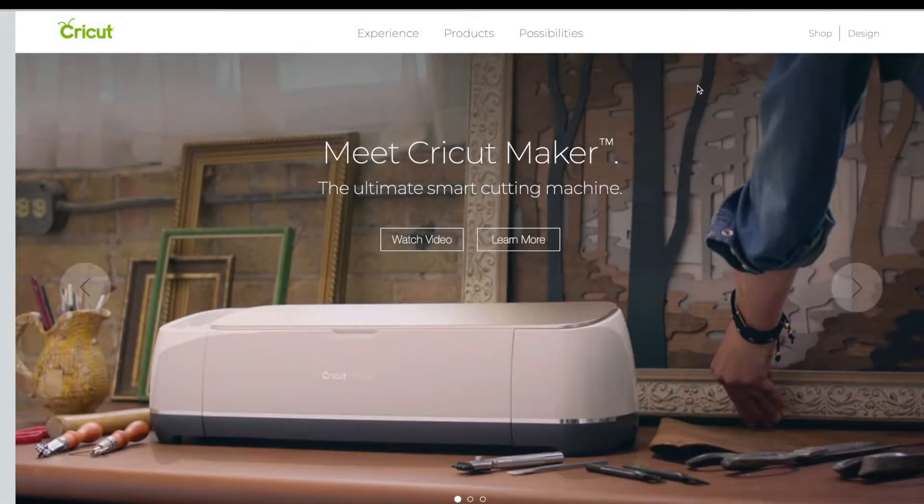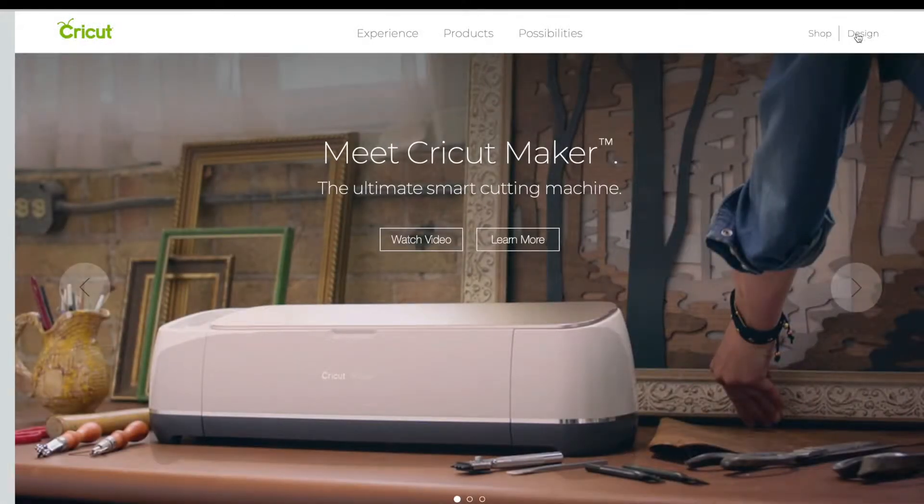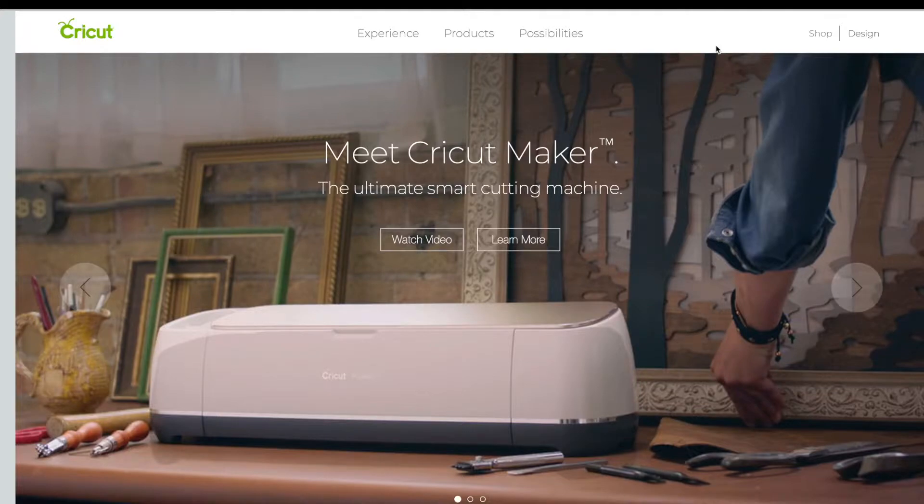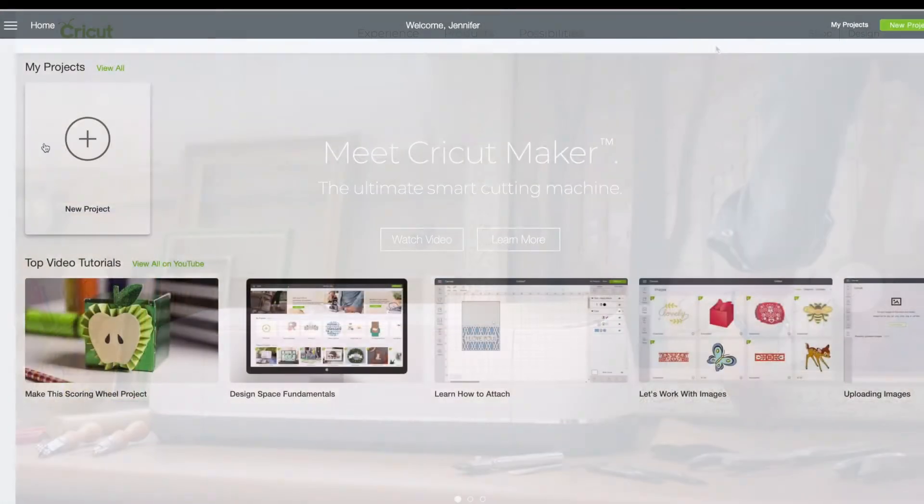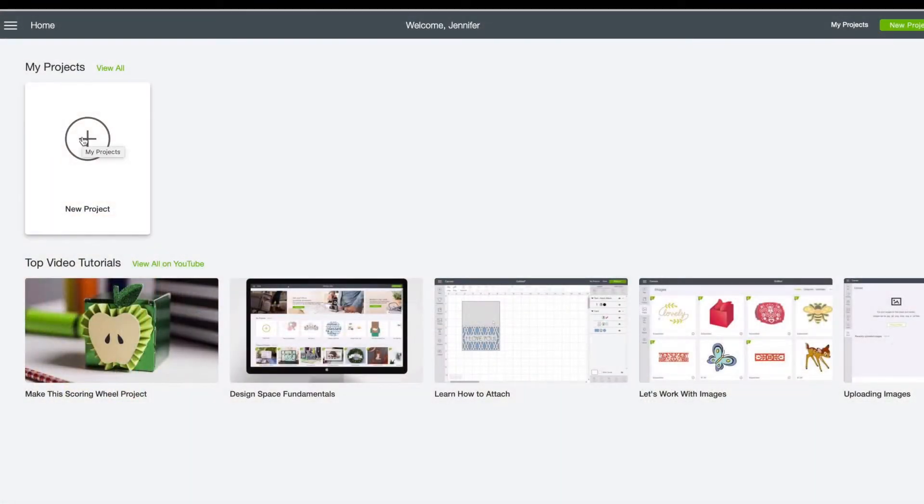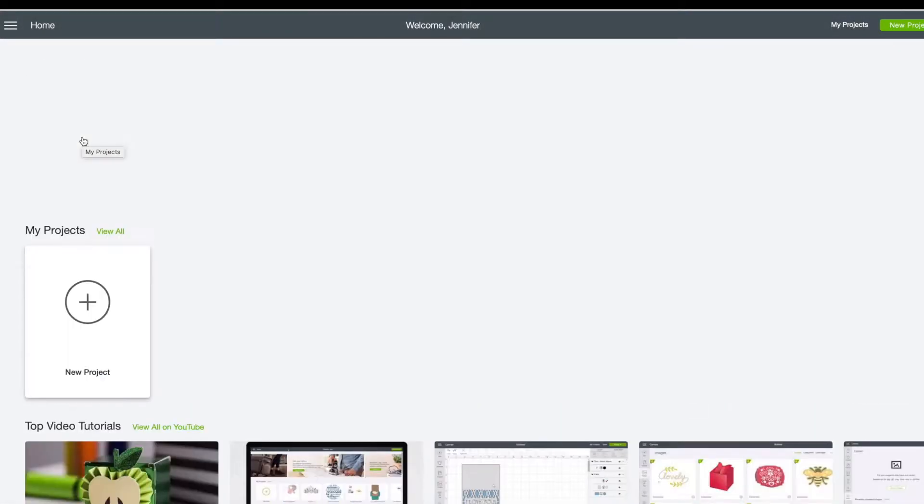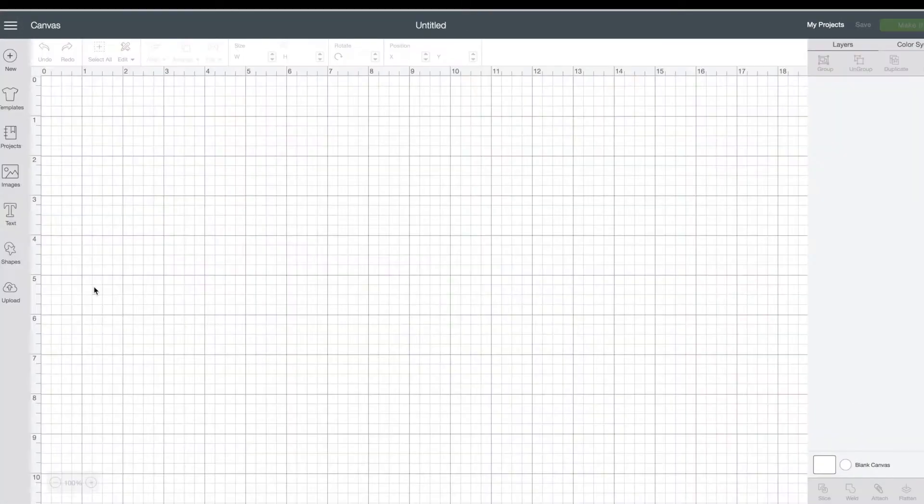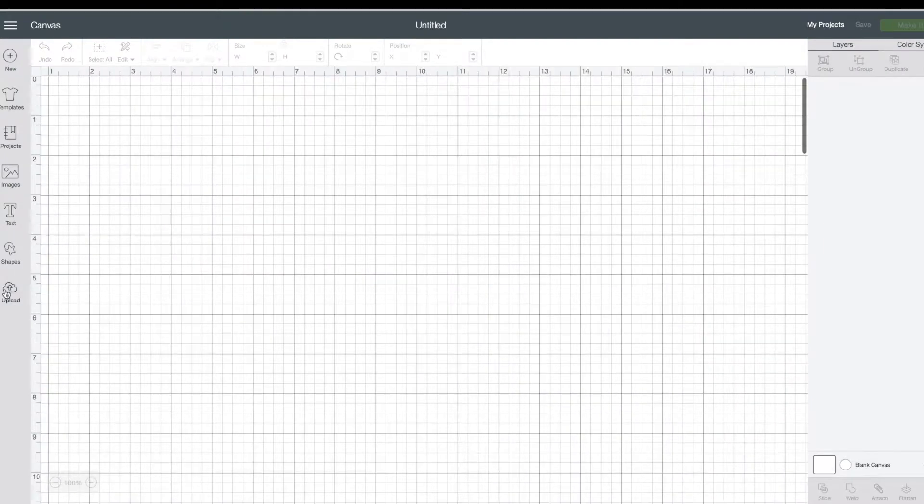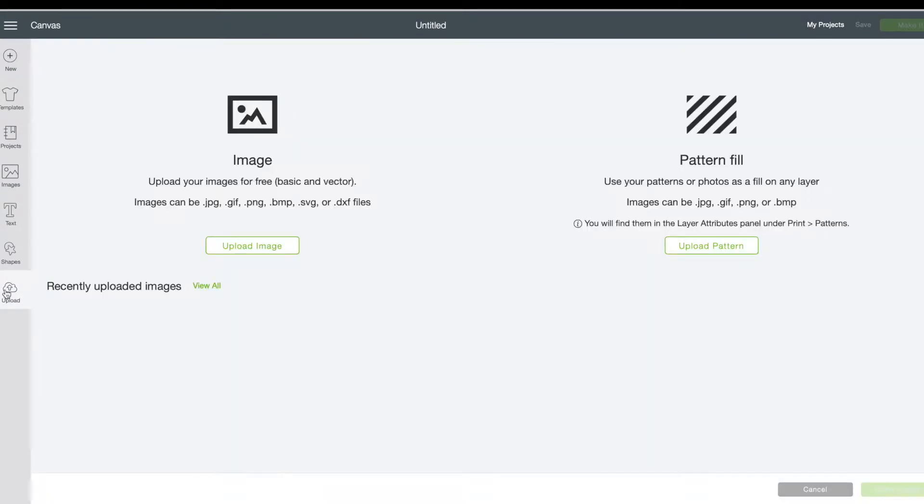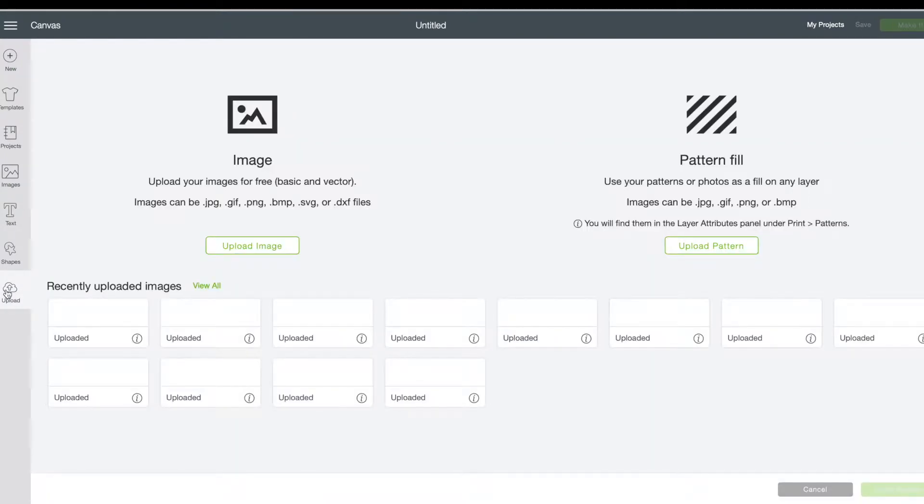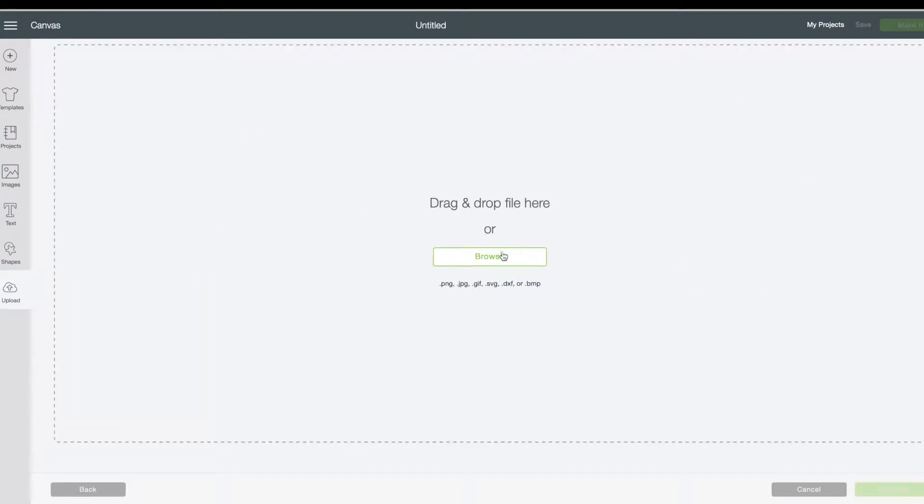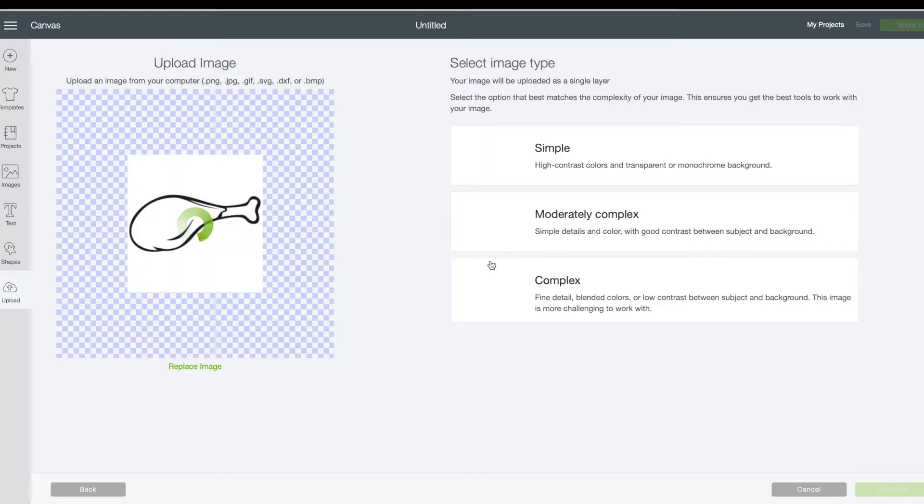And then I go into my Cricut Design Studio, which is where I cut my graphics. I load a new project, and then I will go over to upload. I will go into my upload image, and I will find the turkey where I saved it at.